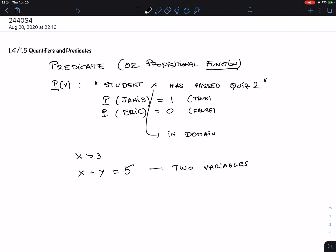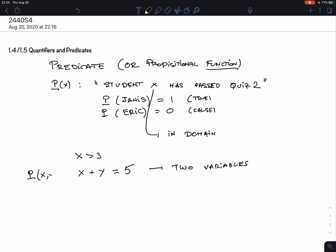A predicate becomes a proposition when you plug in acceptable values for all the variables. Suppose I plug in X equals 3 and call this predicate P(X, Y). Then P(5, Y) means '5 plus Y equals 5.' Is this a proposition? No, because it still depends on Y — it is still a predicate. Only when you plug in values for all the variables do you get a proposition.